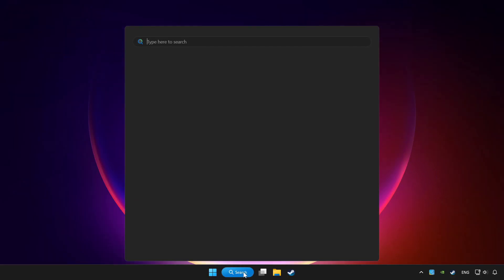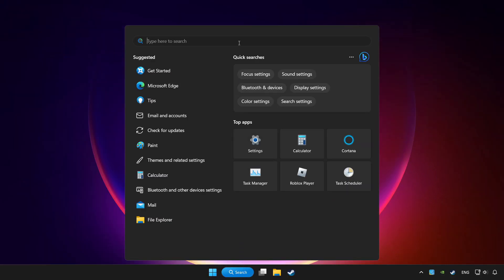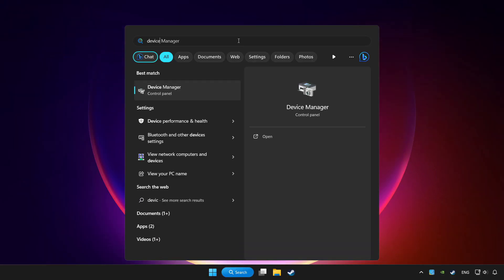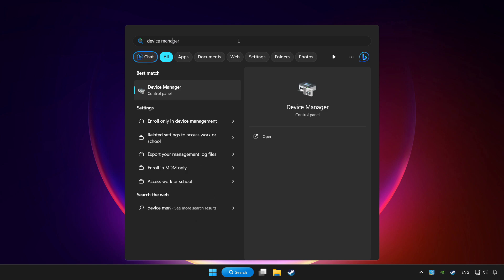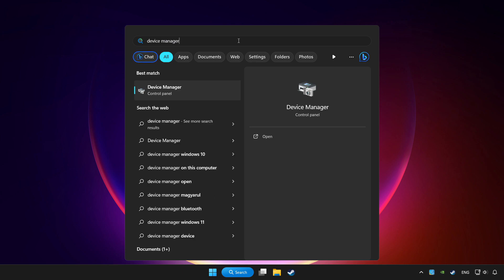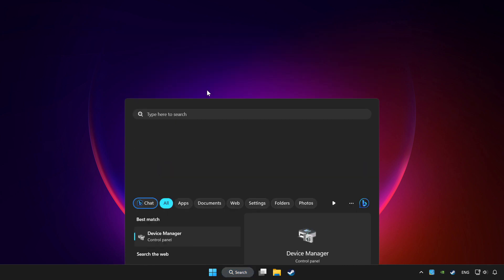Click search bar and type device manager. Click device manager.